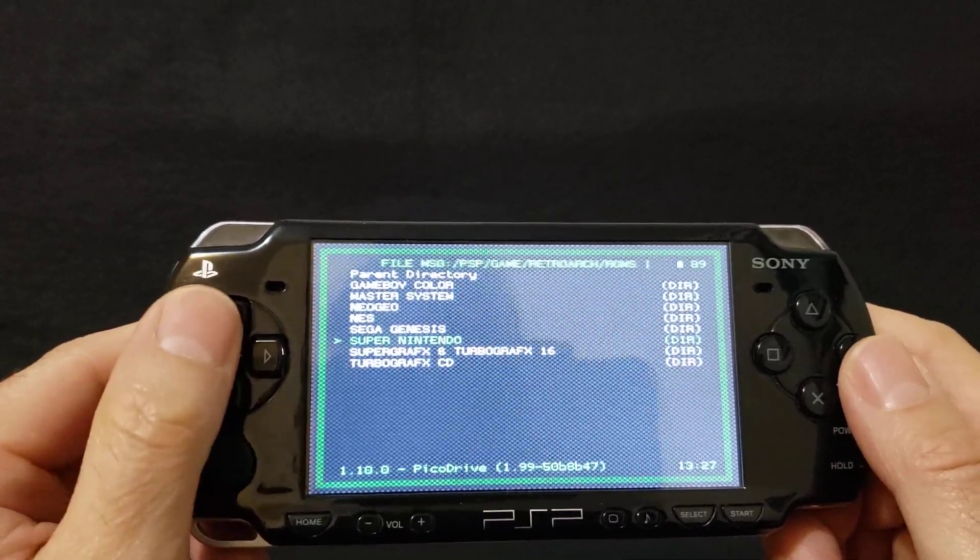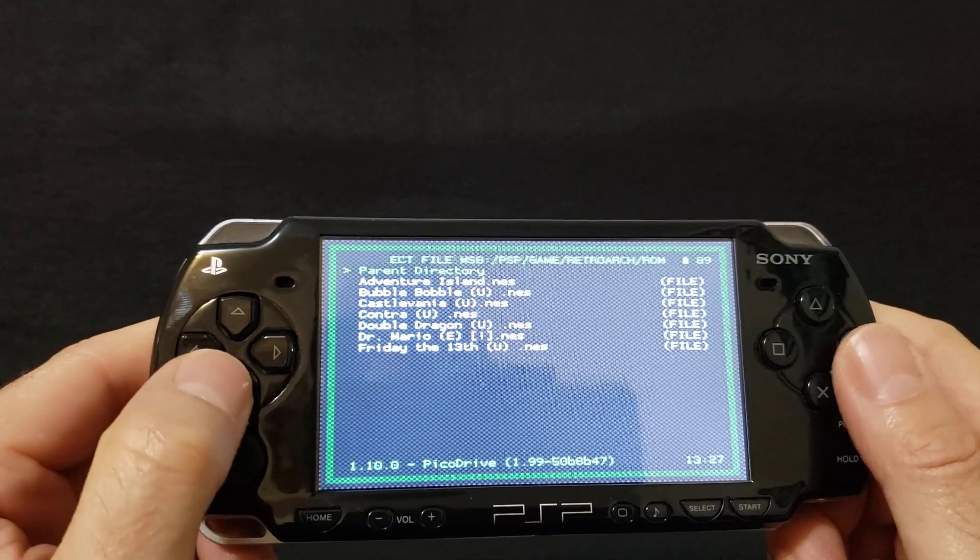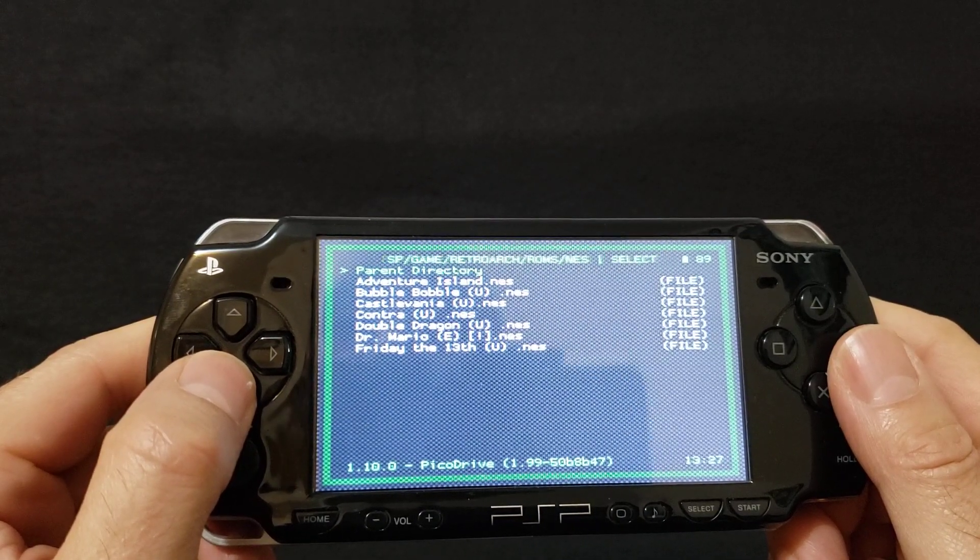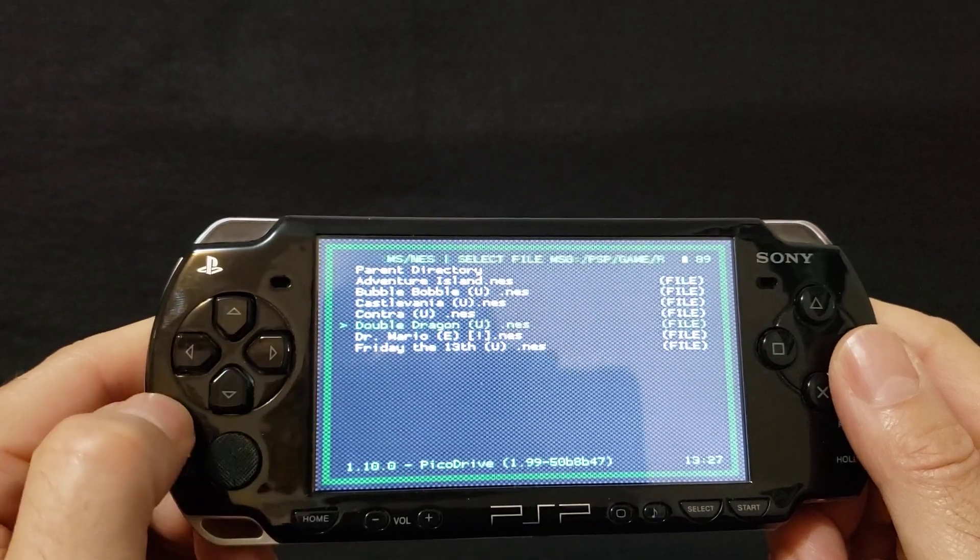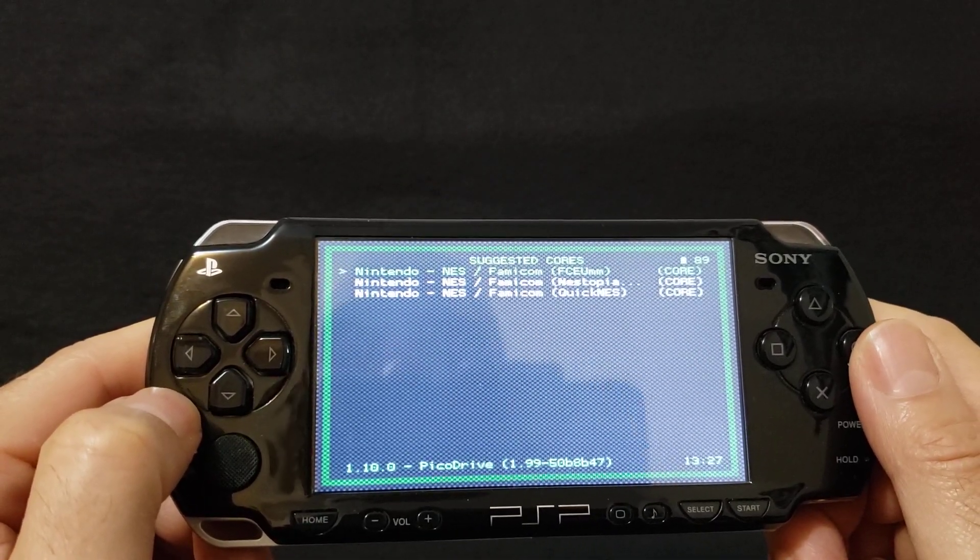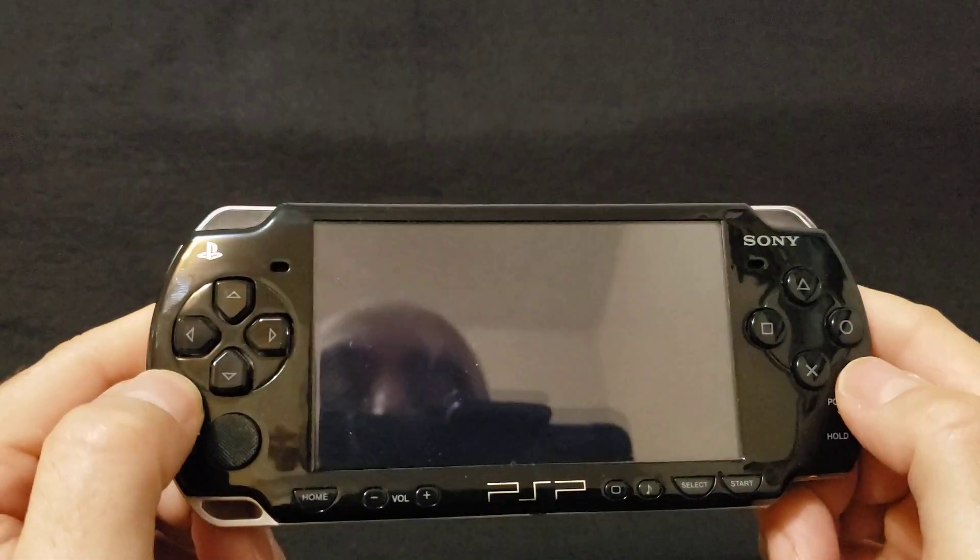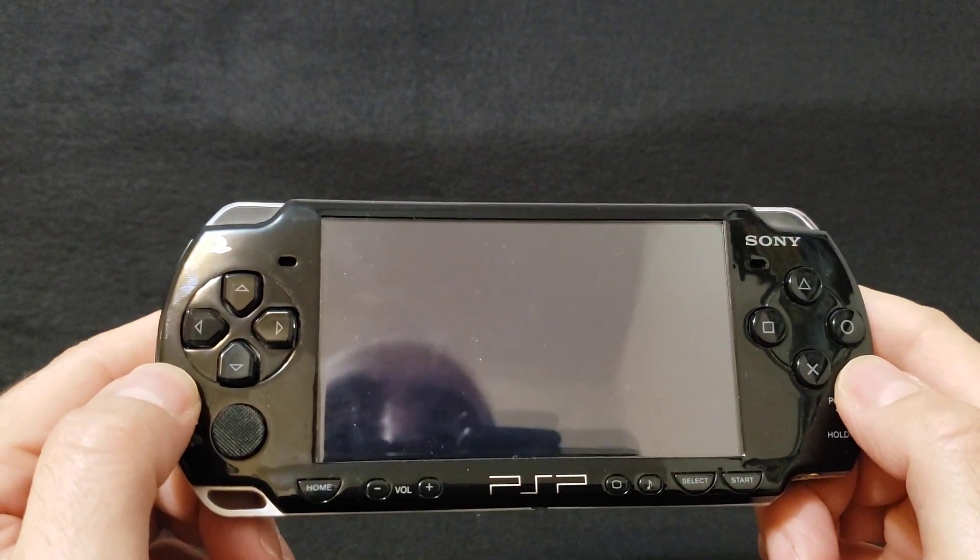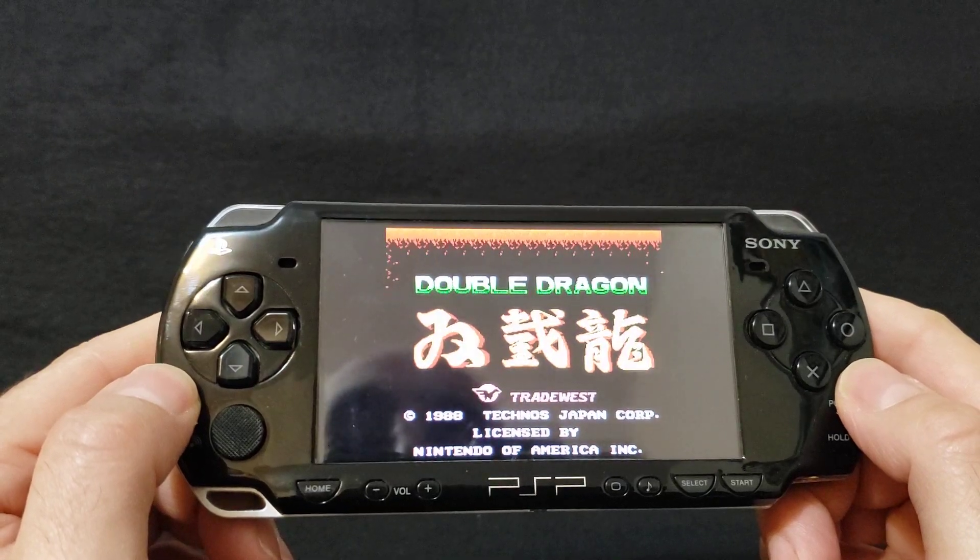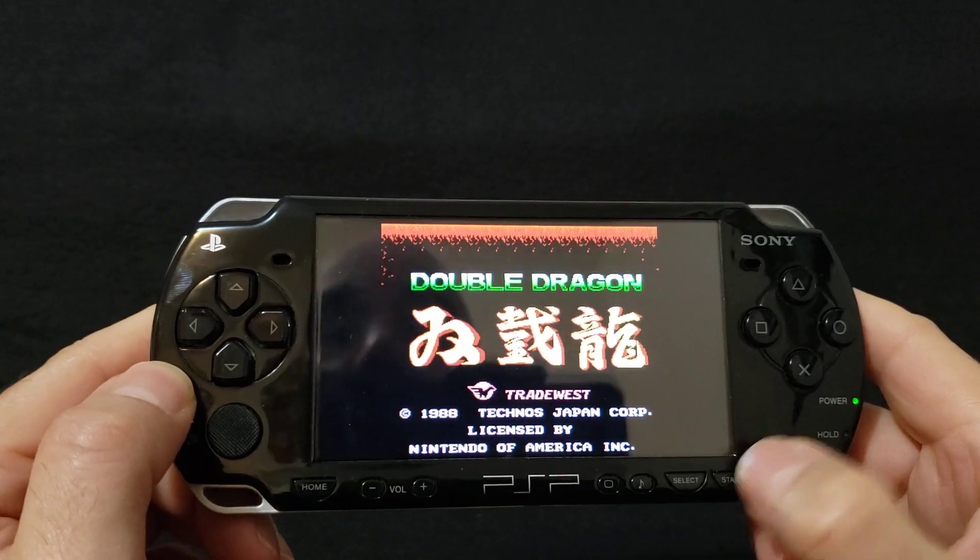So let's just pick an NES game. We'll go with Double Dragon. Press circle and we'll go with the first option, see if it works. It should load fairly quickly if it works. So there you go, so that worked pretty good.